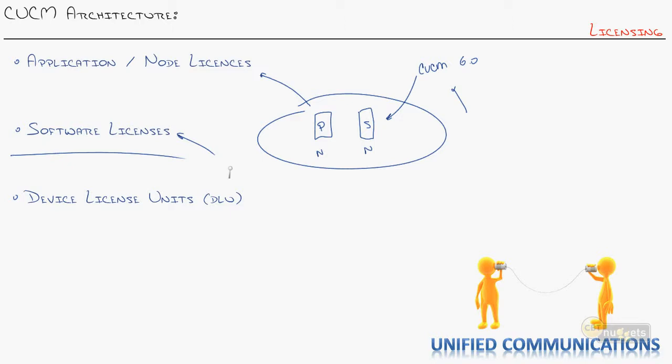But I would say probably where the bulk of your costs, where a lot of your costs will come in, is in these device license units, DLUs. Think of these as like IP phone credits.